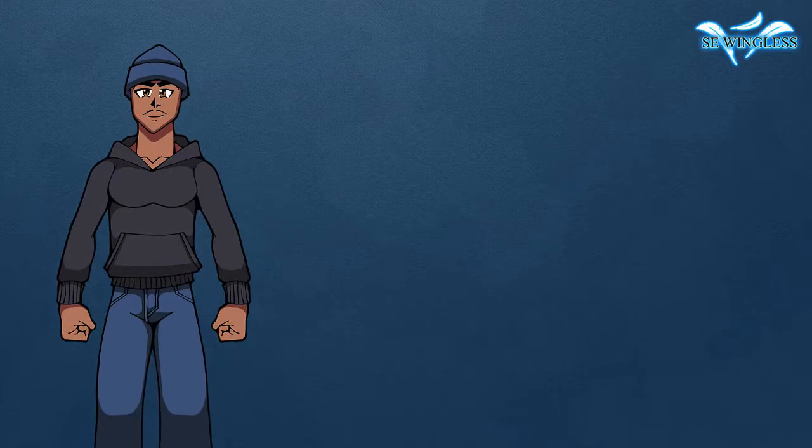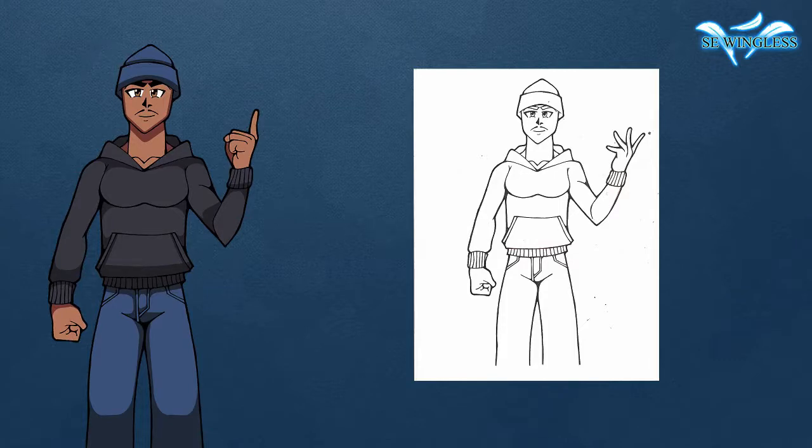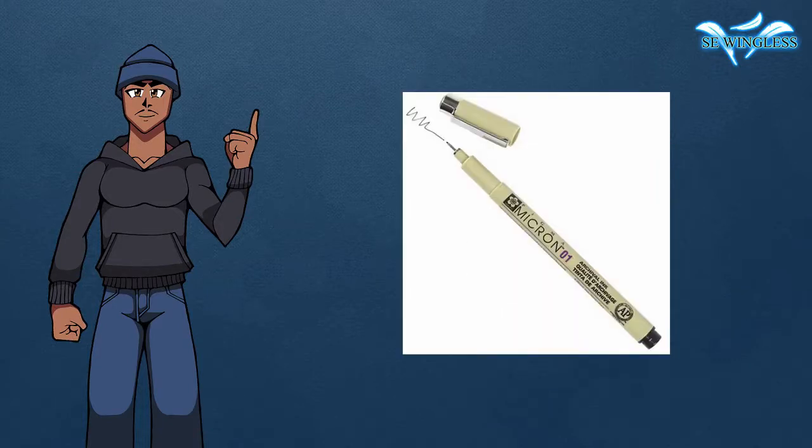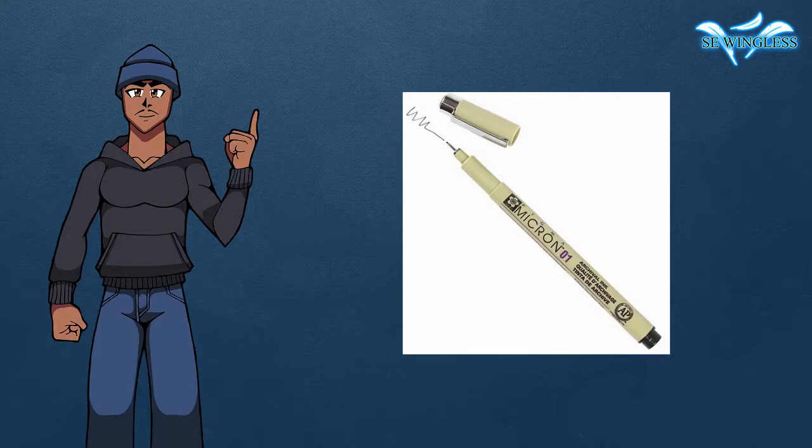So for this video, all you need is a drawing that's already inked and ready to be worked on. You can use black micron pens or whatever you prefer. Just make sure it's in black ink.